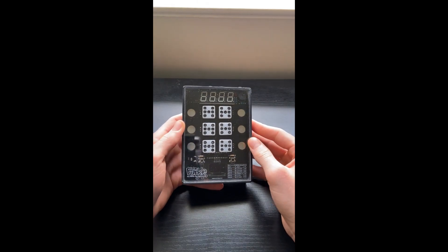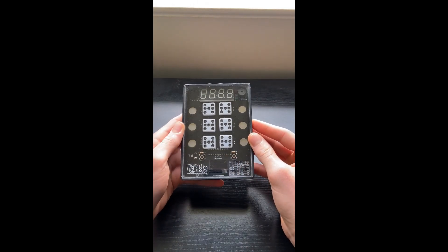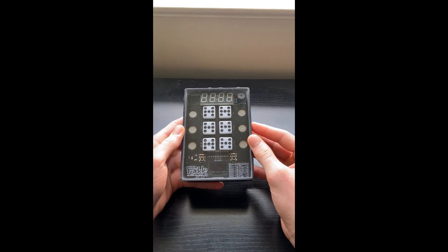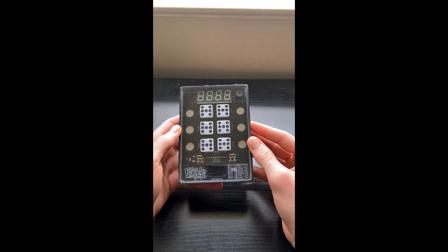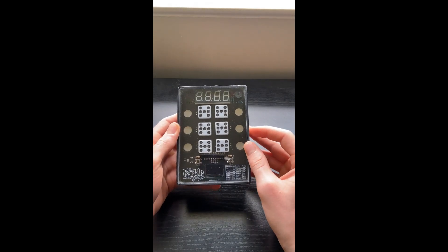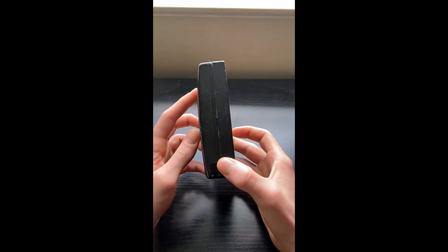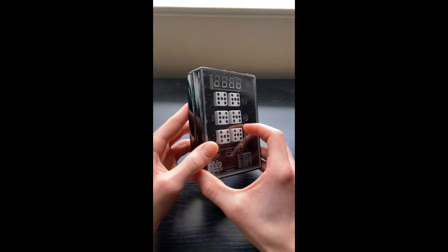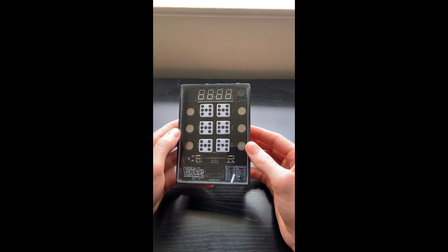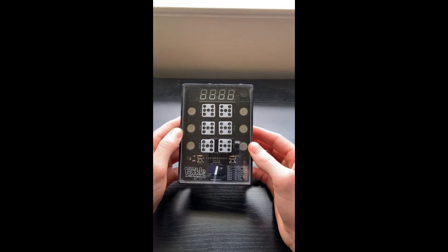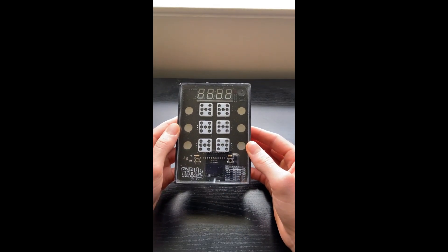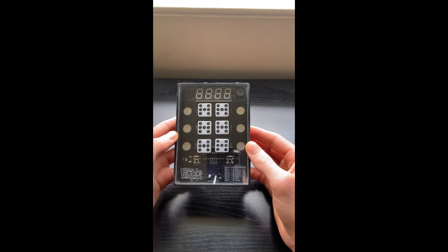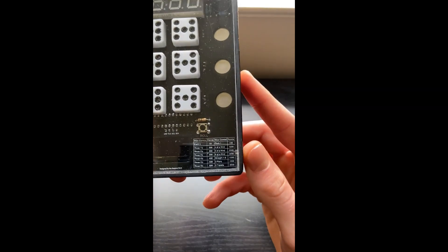Hello, everyone. This is a video showing my electronic Farkle game that I made. Farkle, for anyone that's not played it, is a six dice game, and you can basically roll the dice and get different scoring combinations.